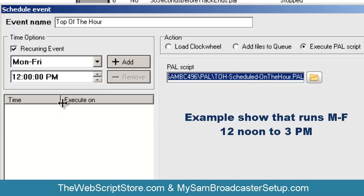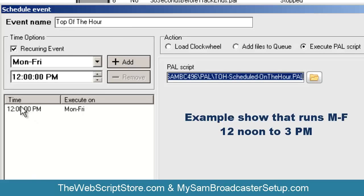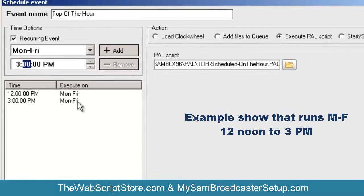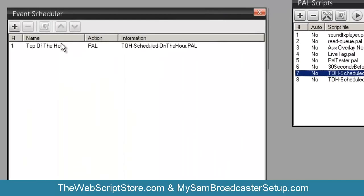If I have a show running from 12 to 3 and I don't want it interrupted, it's okay to run the script at 12 — that'll make sure the show starts on time. But I can't run it at 1 o'clock — that'll kill the show. I can't run it at 2 o'clock either. But at 3 o'clock that's fine, so I'm going to schedule this to run at 3 o'clock, and when I hit OK, that's it.